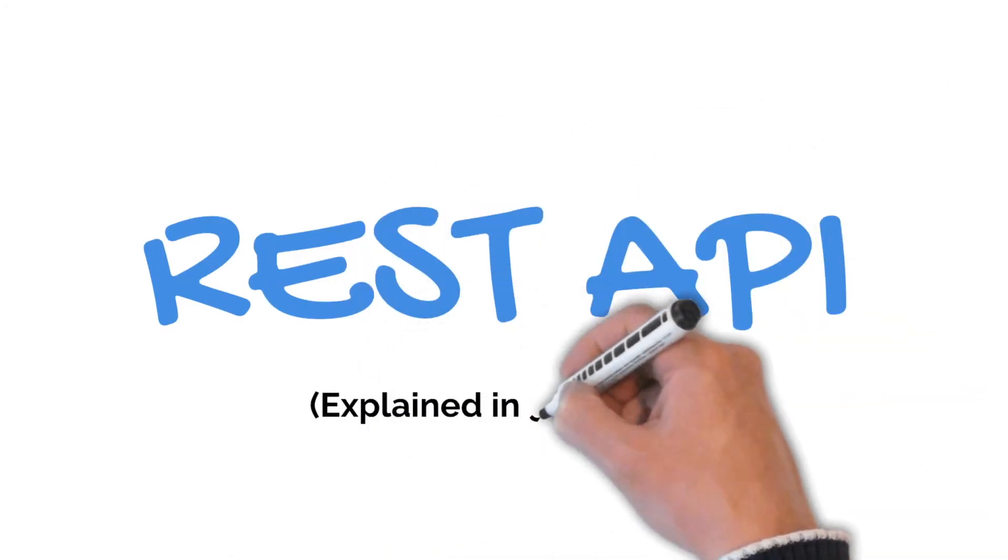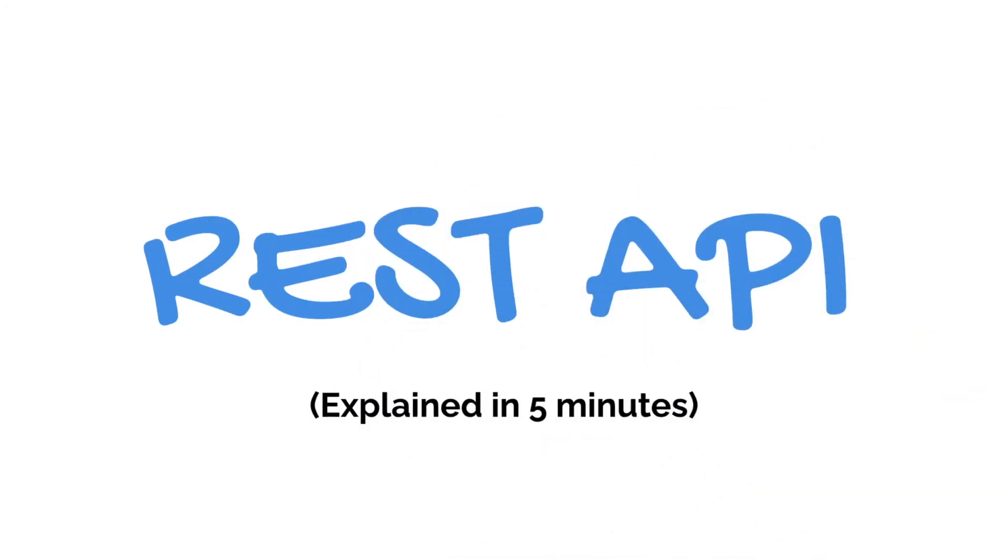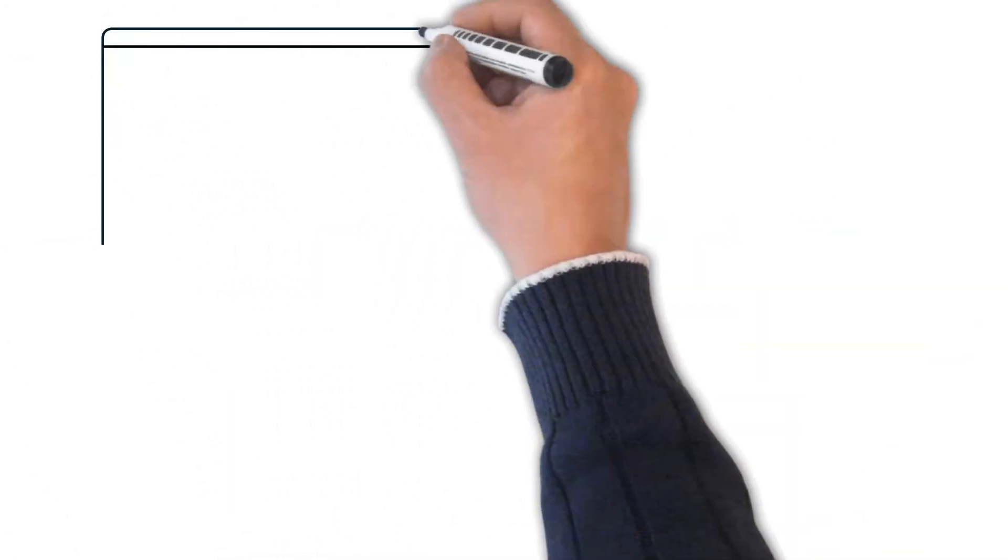REST APIs, explained in just five minutes. So let's jump straight into an example.